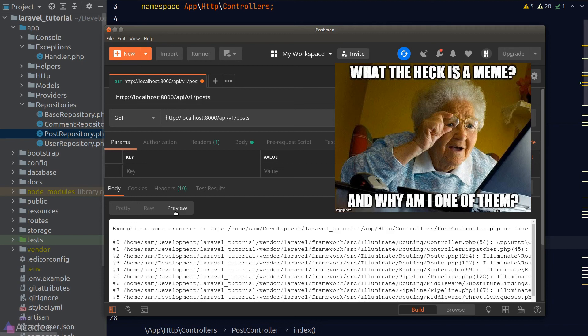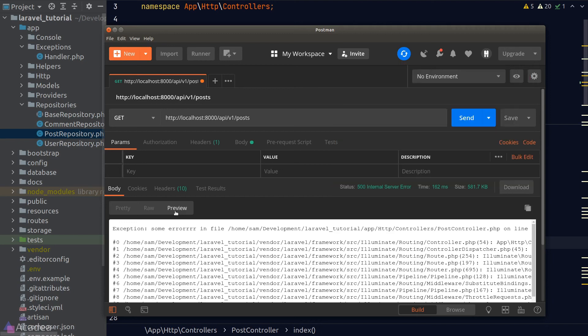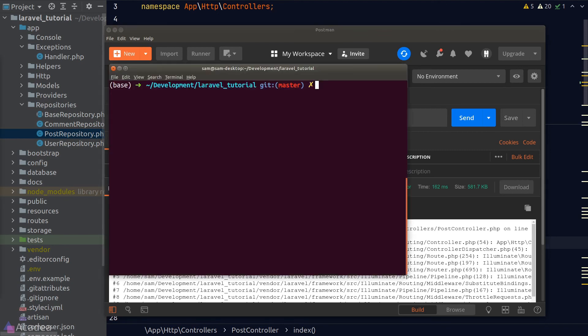It would be great if we could get a properly formatted JSON error response. To achieve that we'll need to create a Laravel exception class. Laravel makes it very easy — we just head to our terminal and type php artisan make:exception followed by the exception name. I'll call it GeneralJsonException.